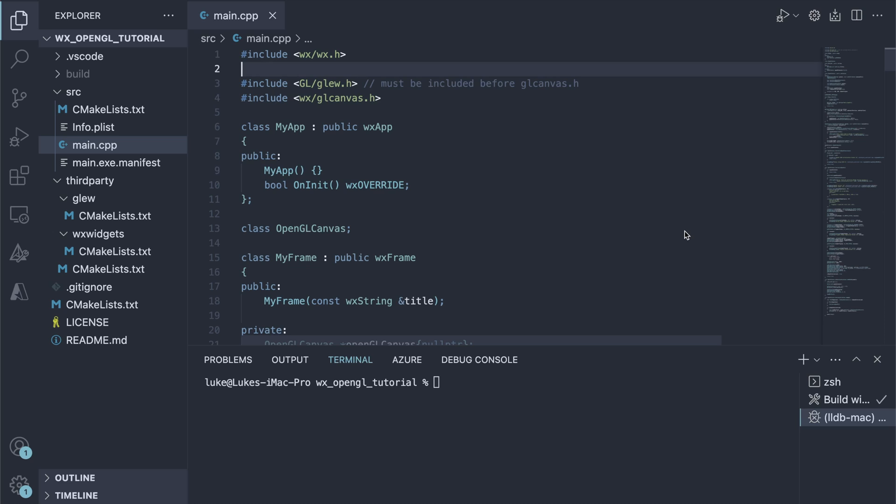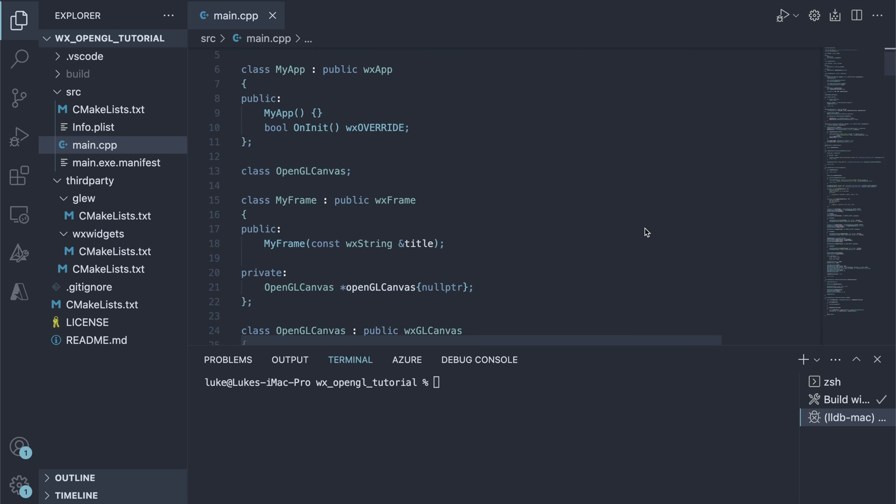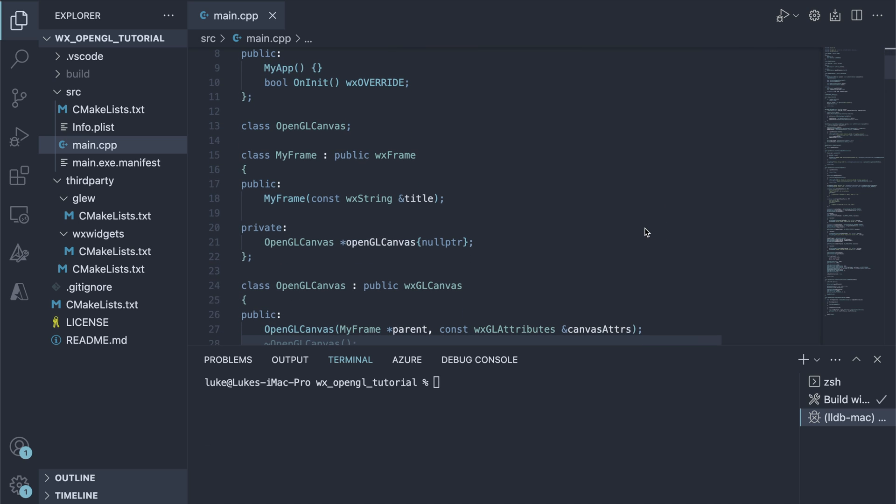Alright, let's jump right into the code. The main CPP file starts as usual. We declared the App and the Frame classes. Next, our OpenGL Canvas.